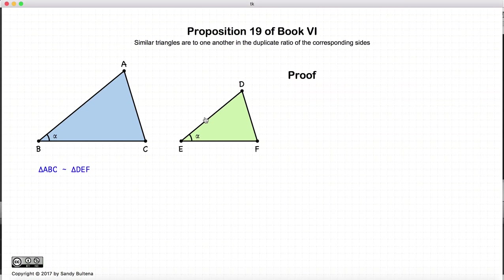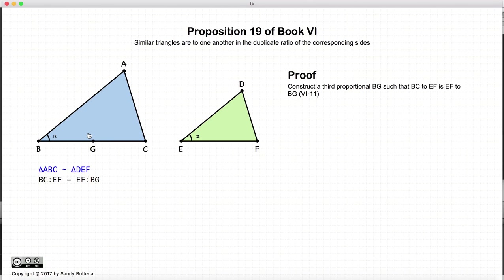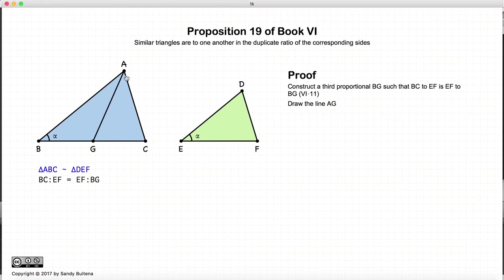Let's look at how he proves this. We're starting with our two similar triangles. Now if you recall from Proposition 11 of Book 6, it is possible to make a third proportional such that BC is to EF as EF is to BG — if you've forgotten how to do it I recommend you quickly watch that video. So now we have BC to EF equal to EF to BG, and we draw a line from A to G.